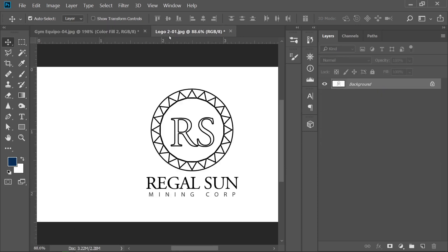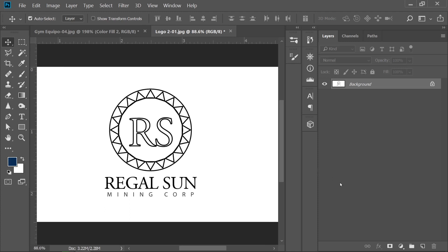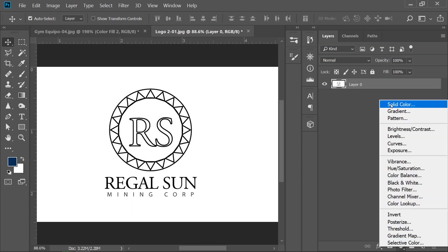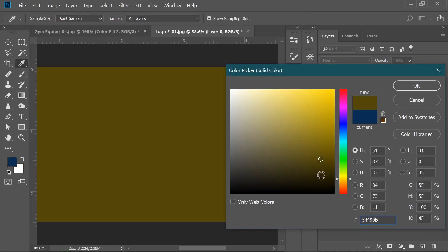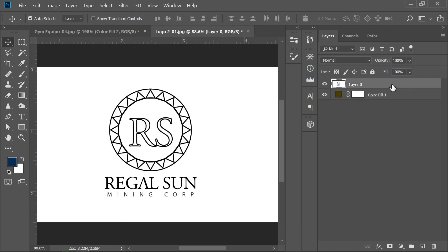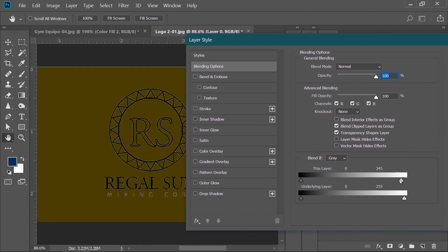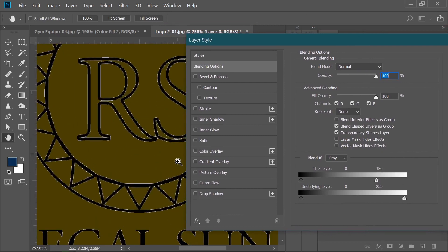Here is another method to remove the background of a logo that is completely black and white. Simply unlock the layer and double-click on it. First, I will create a Solid Color adjustment layer behind this layer so you can see what is happening. Go to Adjustment Layer, then Solid Color, and select a darker color so you can see what's actually happening.